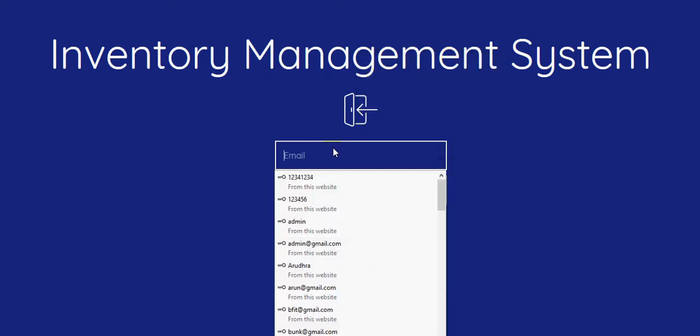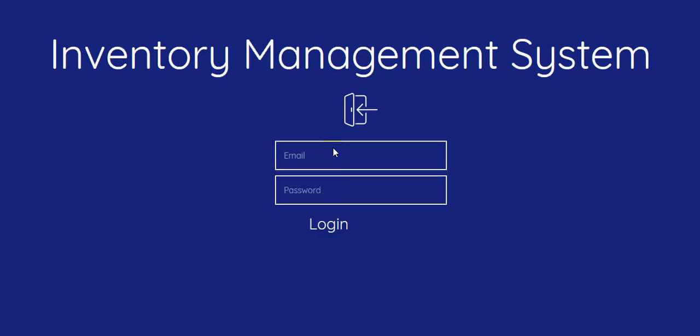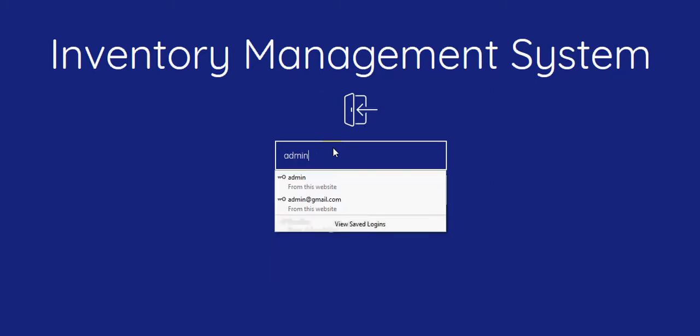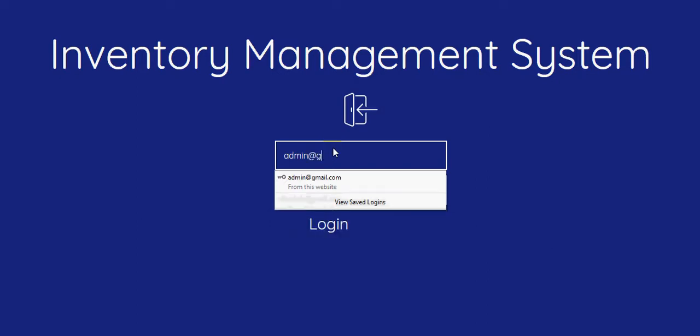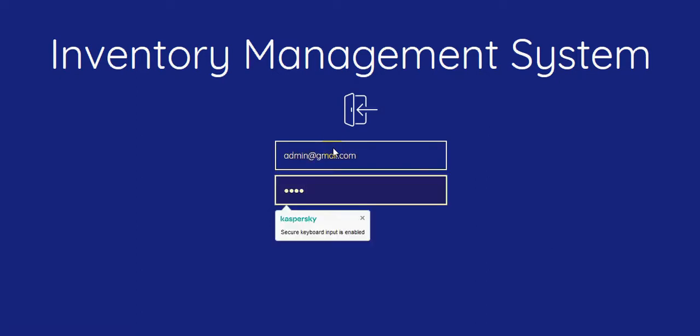Hi, let's see about the inventory management system. So this is the admin login. Admin.gmail.com and password is test.